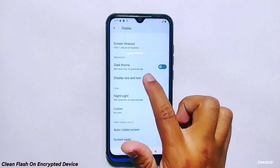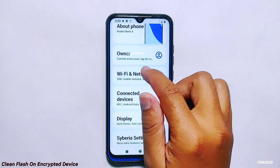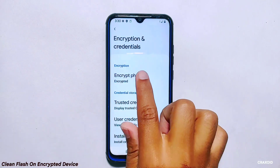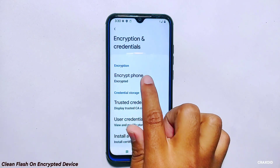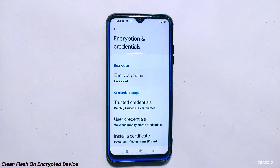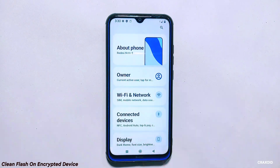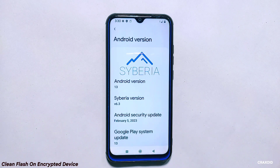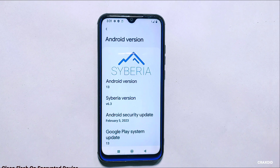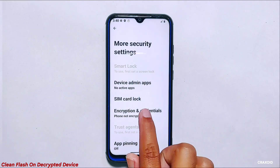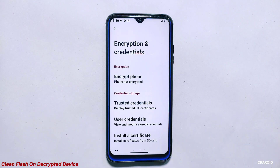As you can see, after the setup is complete, you can find that the phone is still encrypted, but the new custom ROM named Siberia OS is now installed on my device. So in this way you can perform a clean flash on an encrypted ROM.